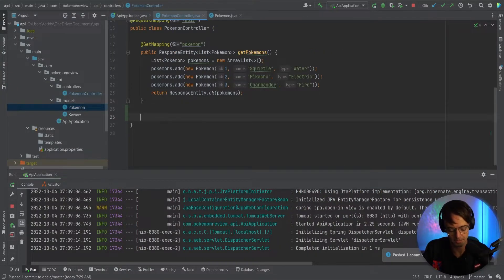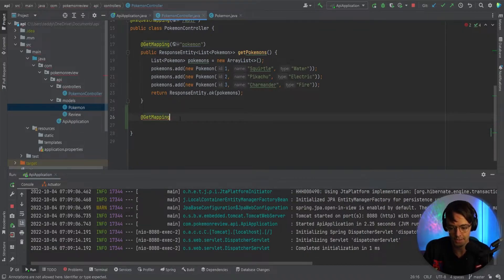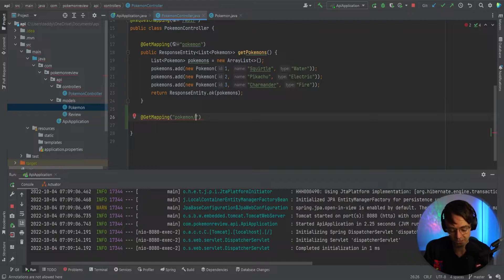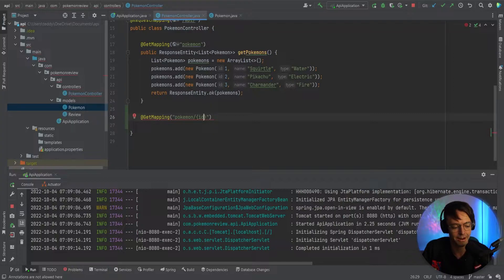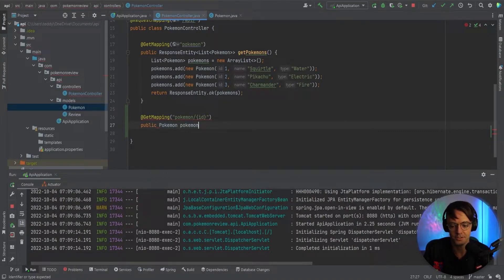I'm going to go ahead and close this and pull out my project tab right here. So I've got a GET mapping right here. And what we're going to do is we're going to say Pokemon and put a slash right here. And then we're going to put curly braces where we will pass in our actual ID. So then we go down here and we're going to go public Pokemon.